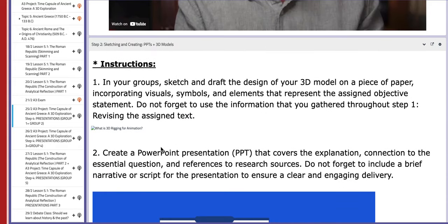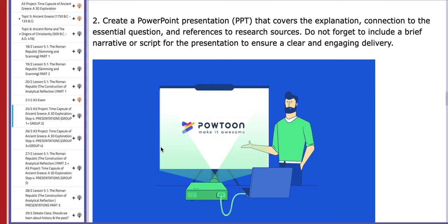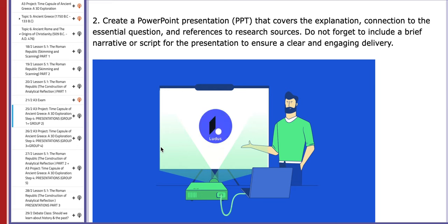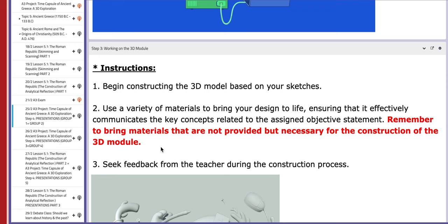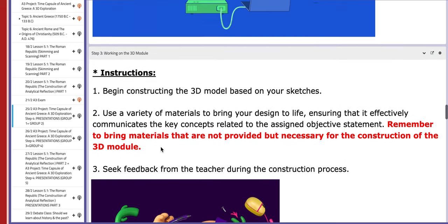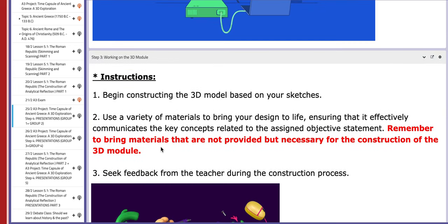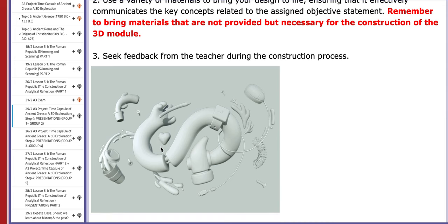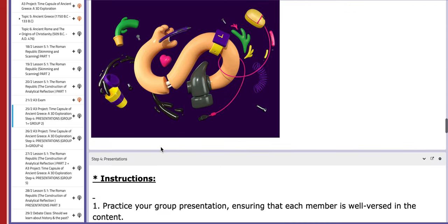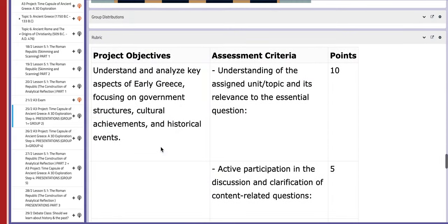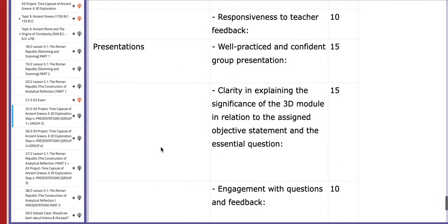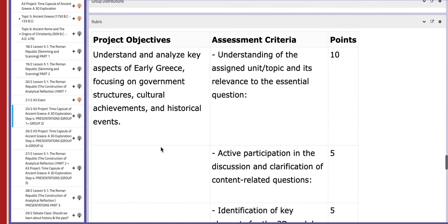Please be prepared for your presentation. Your PPT should be ready, and your 3D model should also be ready. There are specific instructions for the 3D model — please follow these instructions and follow the rubric.